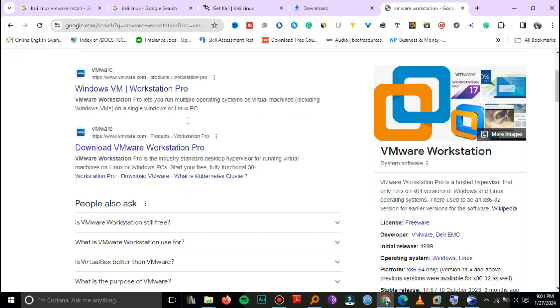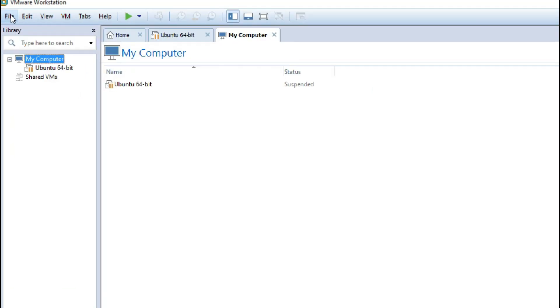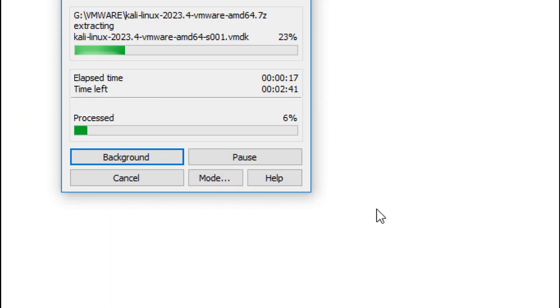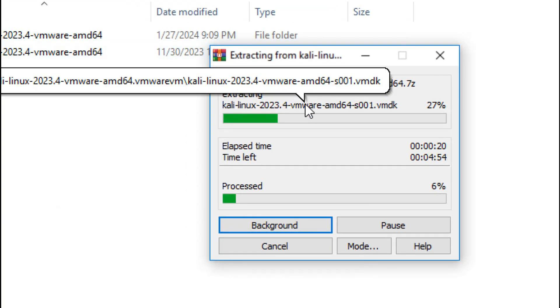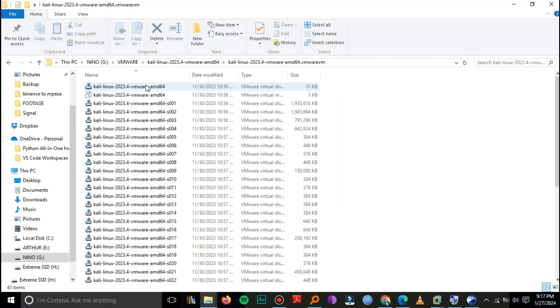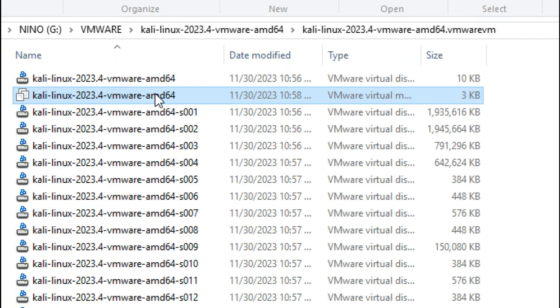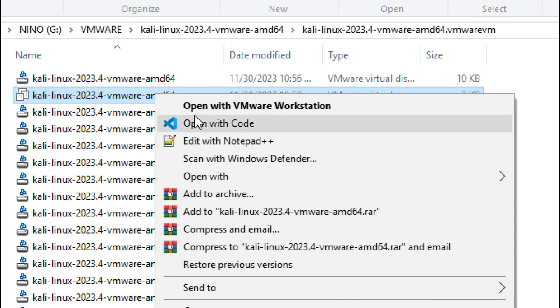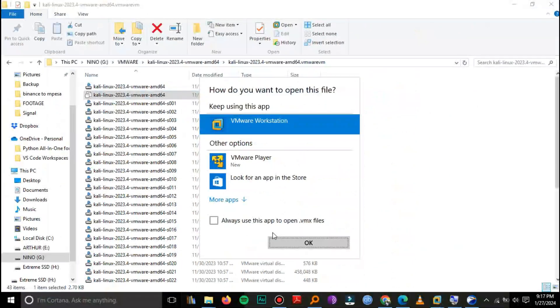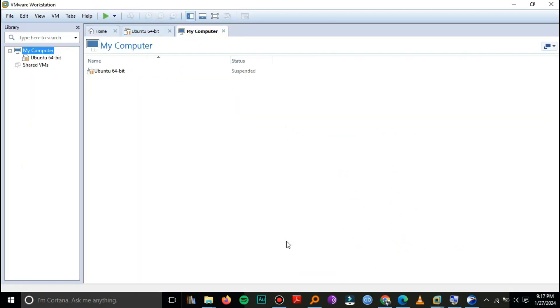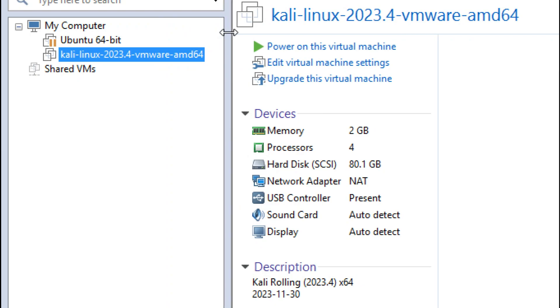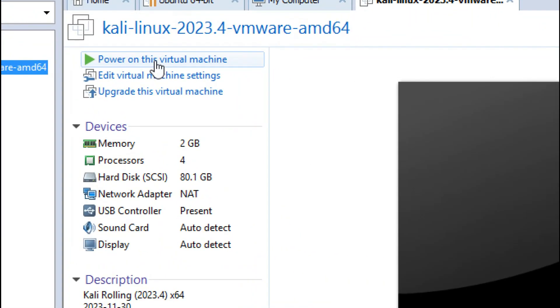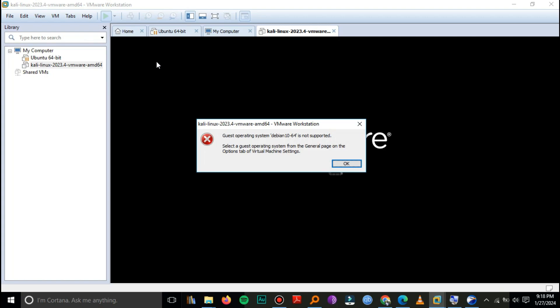We'll download VMware if you don't already have it, but since we have it, I'll just fire it up. Then extract the Kali Linux and open it. Here you'll select this one, then right-click and open with VMware Workstation. There you go, it's already uploaded to VMware.